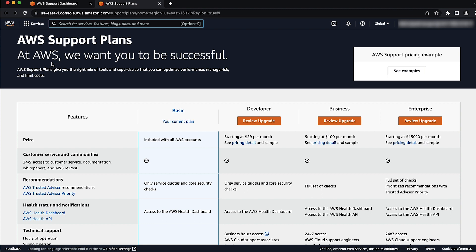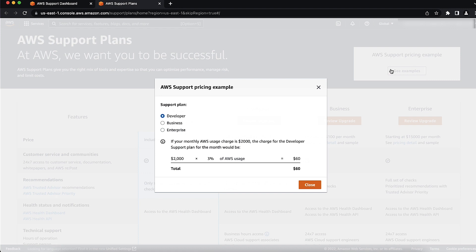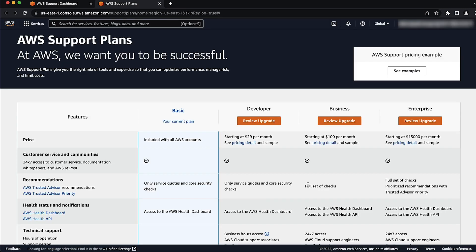Then, under AWS Pricing Example, choose See Examples to have a better understanding of the pricing structure. After you're done reviewing the pricing examples, choose Close to go back to the AWS Support Plans page.